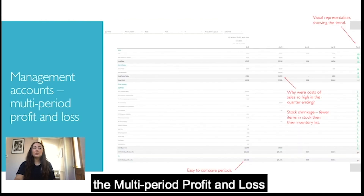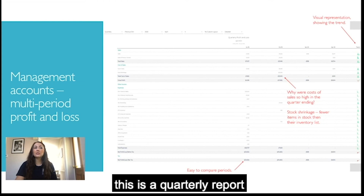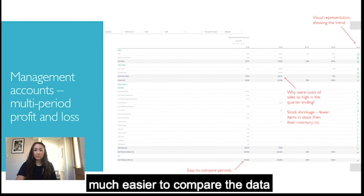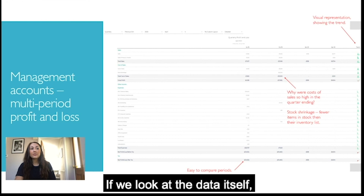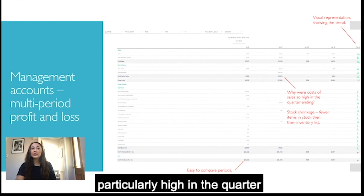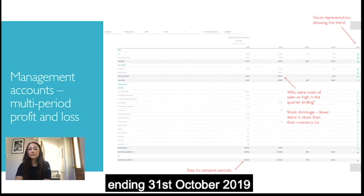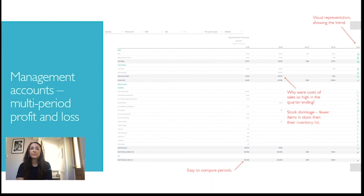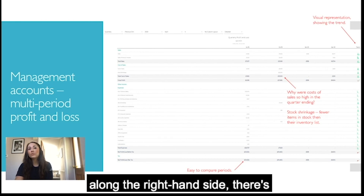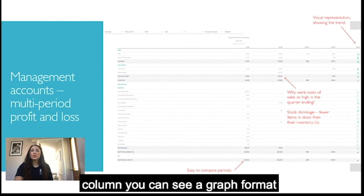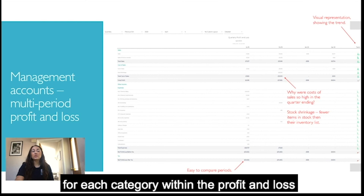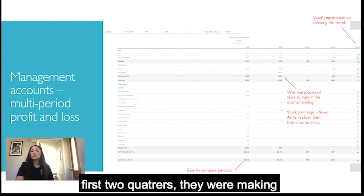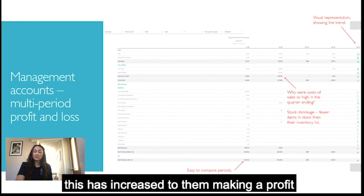The multi-period profit and loss — in this example a quarterly report — clearly shows the different quarters in the top row, making it much easier to compare the data. Looking at the data, cost of sales were particularly high in the quarter ending 31st October 2019, and the detailed summary shows this was due to stock shrinkage. Along the right-hand side there's a trend column showing a graph format for each category, so you can see, for example, that the first two quarters were making a loss while the last two show a profit.